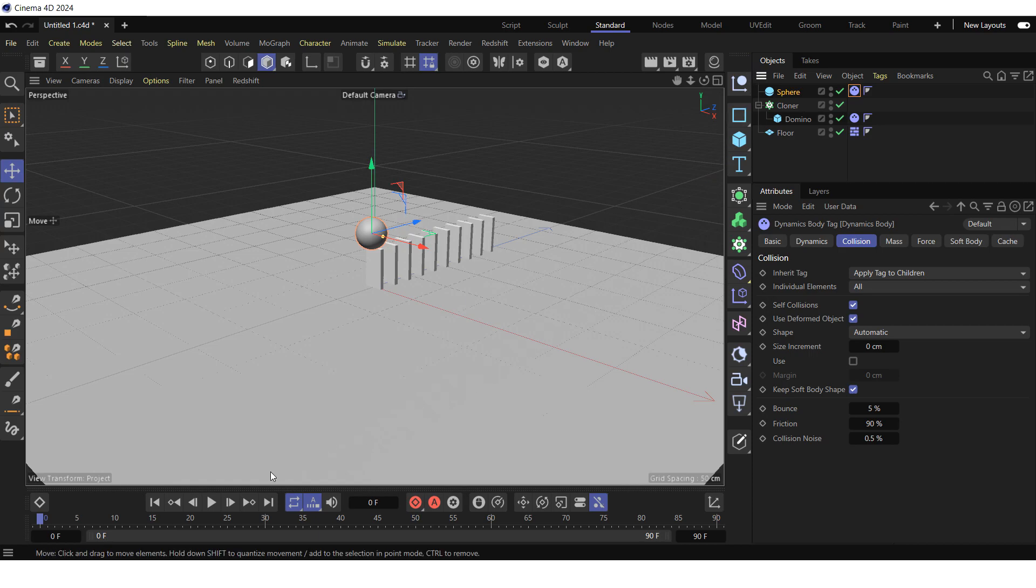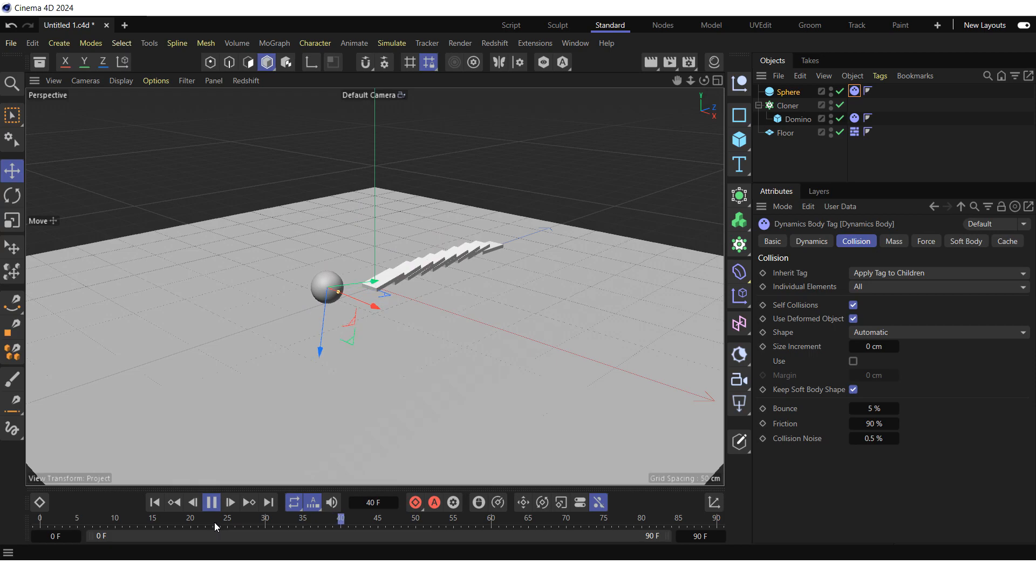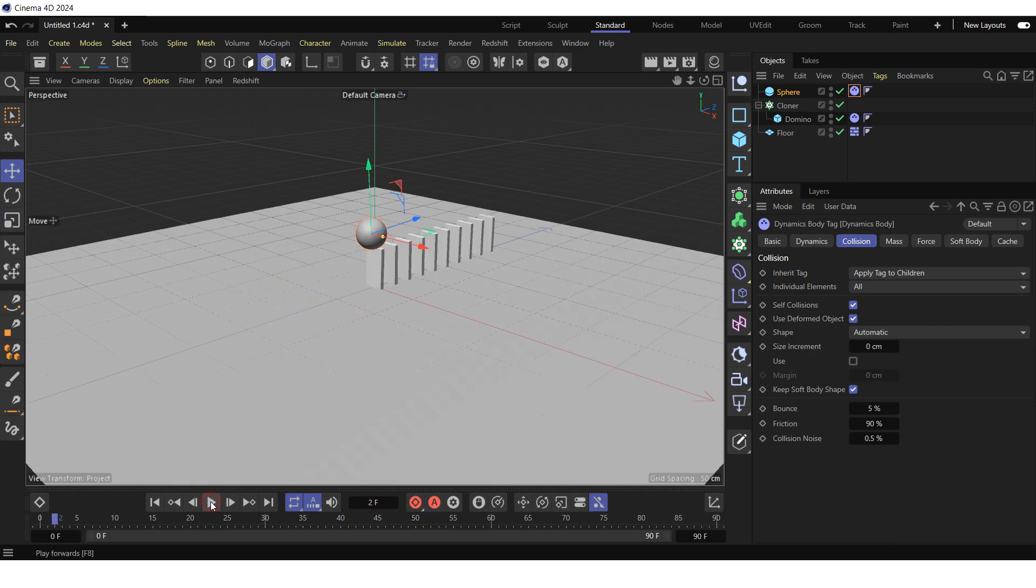Press the play forwards button in the animation toolbar to see the result. Stop the animation and go to the start of the timeline.